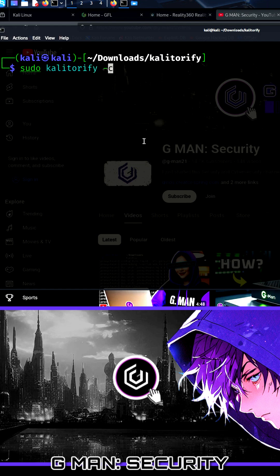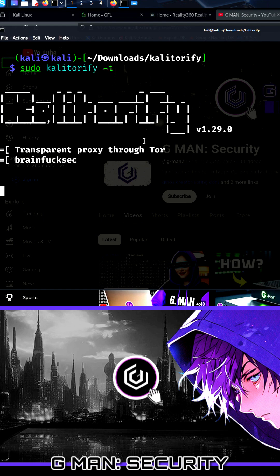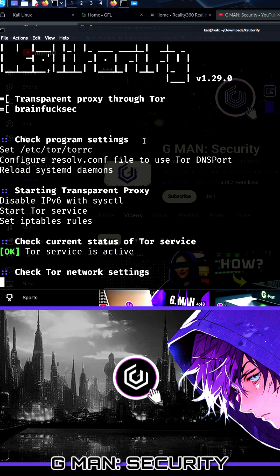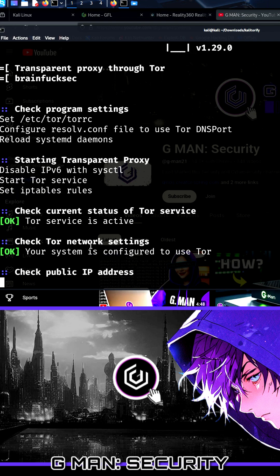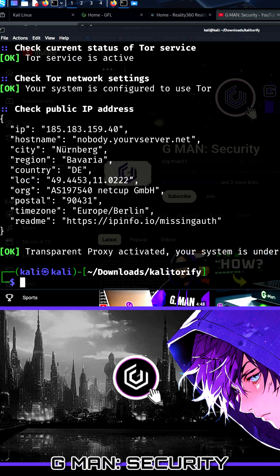To go invisible, just type sudo Caliturify minus t. It runs through the code, starts up the Tor service, and then displays your new IP address.